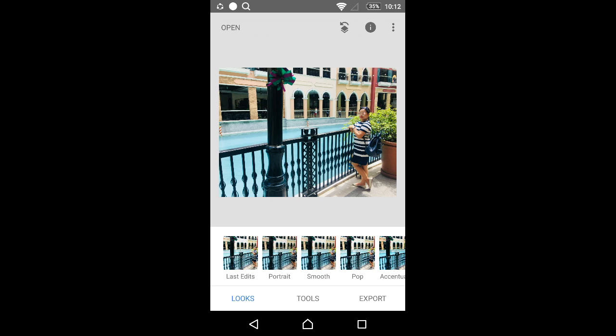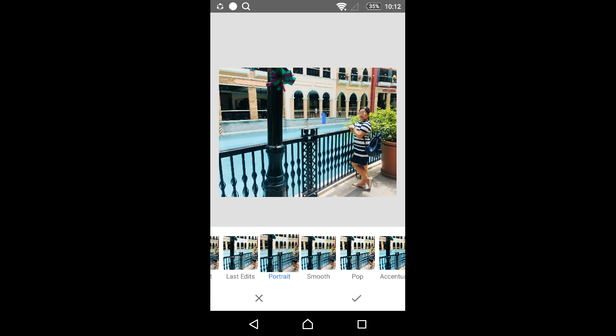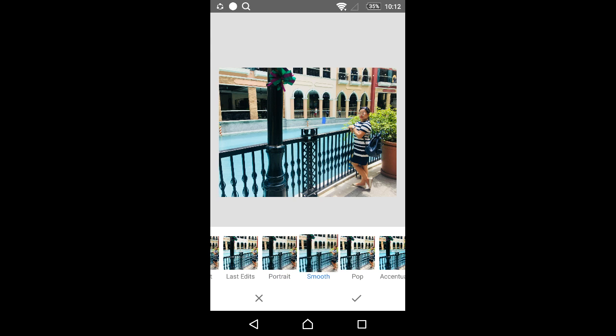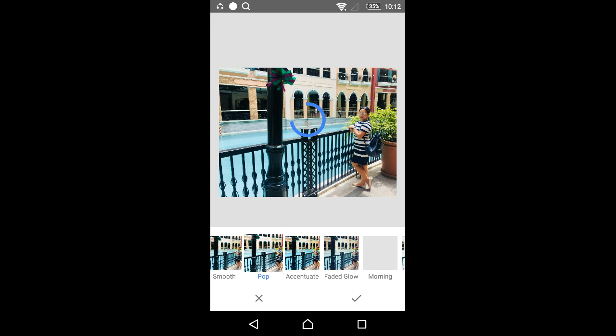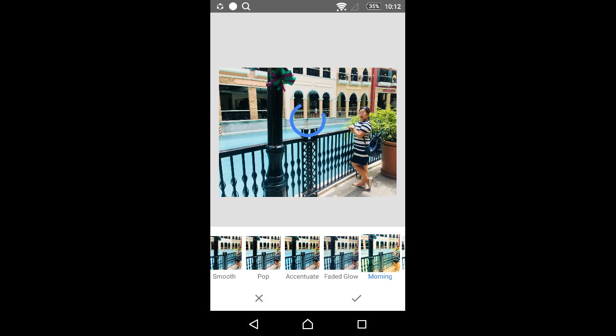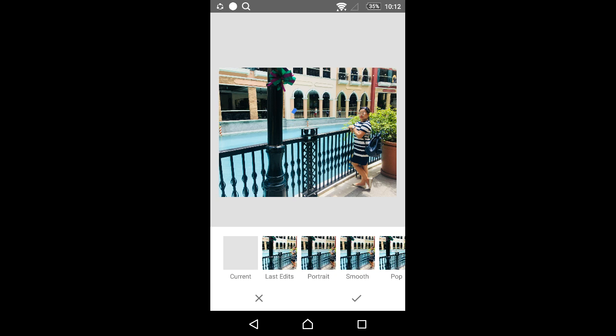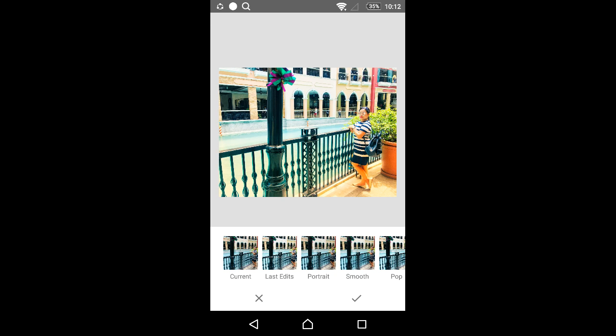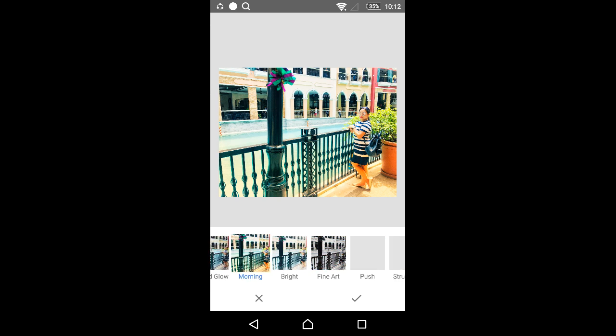Once you have the image, you can choose from looks or tools. You can select any filter you want - portrait, smooth, or any other filter. It will change the look. For example, I think I'll choose the current one.